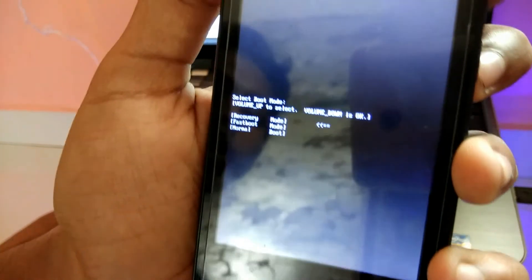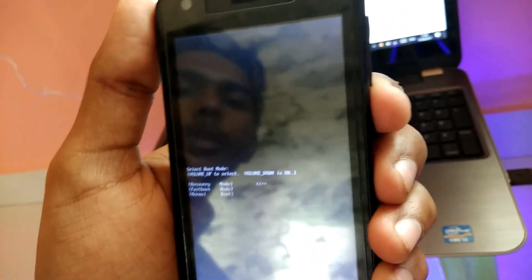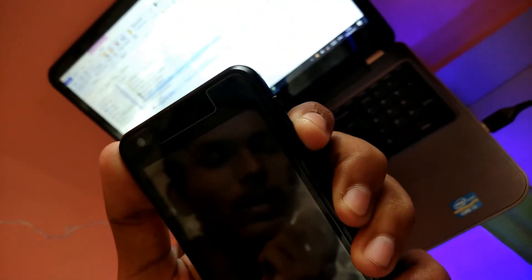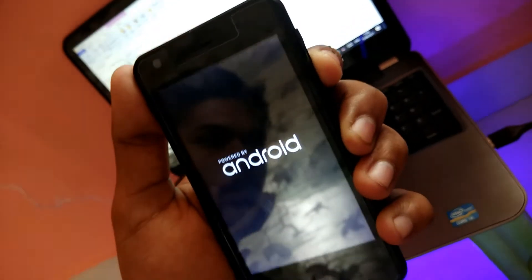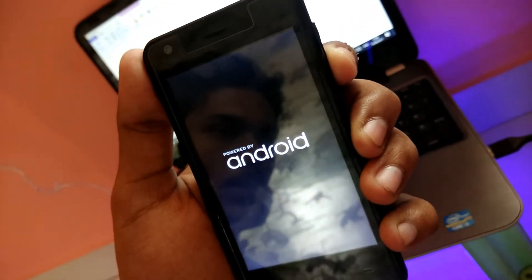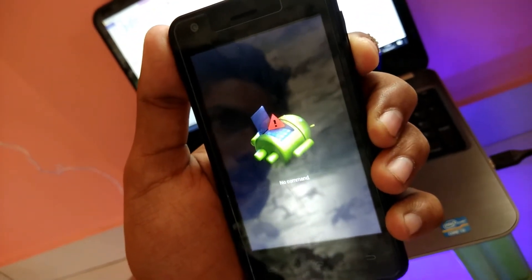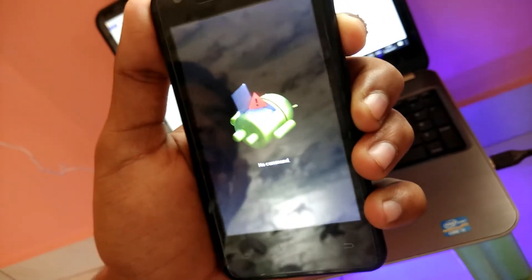You see Fast Boot and Normal Mode options. You need to use the volume rockers for navigating into the recovery mode. Press the volume up button and you get this recovery mode. To select it, press the lock screen button. Volume down is okay. Let's get into the recovery mode — it's now in recovery mode.